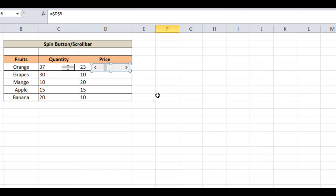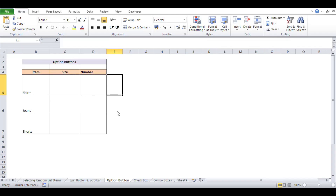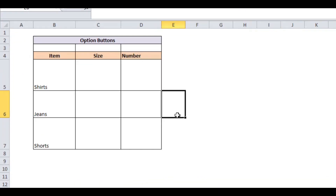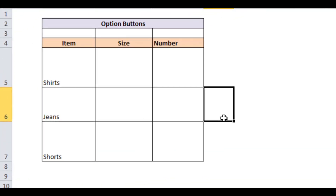Now on to Excel option buttons, sometimes referred to as radio buttons, which let you choose one option from a collection of possibilities. Let's say we have a dataset with two columns — item and size — and we will use the option button to select the size of each item.